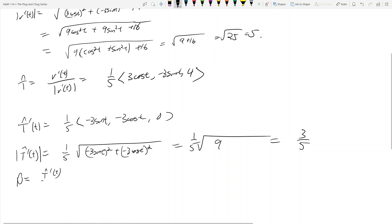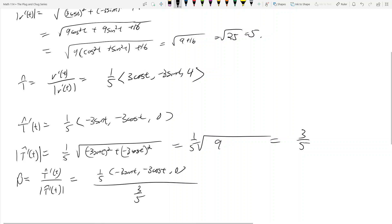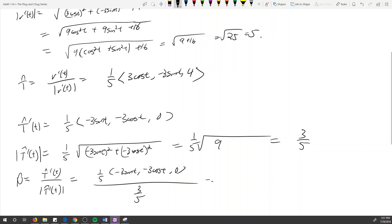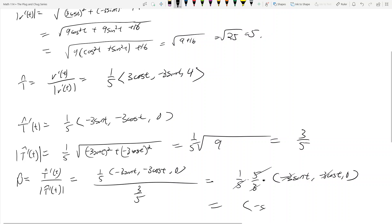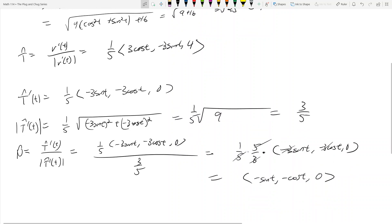N̂ equals T̂'(t) over the magnitude of T̂'(t), which is (1/5)(-3 sin t, -3 cos t, 0) divided by 3/5. That equals (1/5)(5/3)(-3 sin t, -3 cos t, 0). The 3s cancel with the components inside, giving N̂ = (-sin t, -cos t, 0).